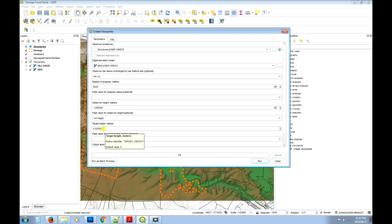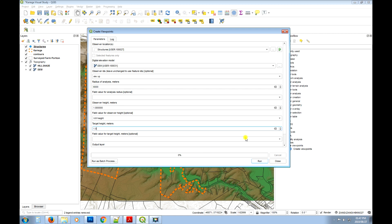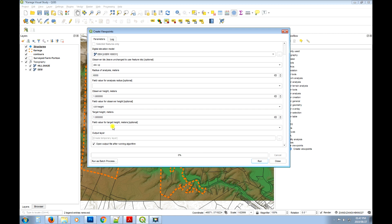The target height is the height of the target you're looking to view. If you're looking at the ground specifically, leave it at zero. If you're also looking to see another person who is 1.8 meters tall, you could enter 1.8 there. We're not going to set a field value for the target, so the target will be on the ground. In this example we'll create a temporary layer and click run.